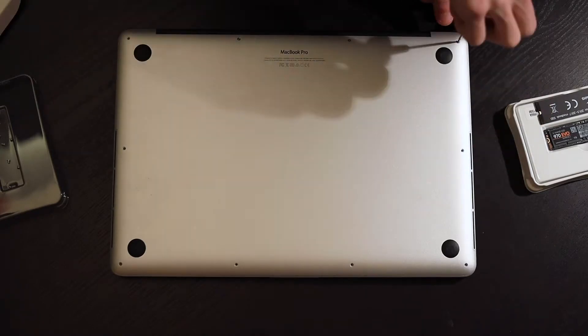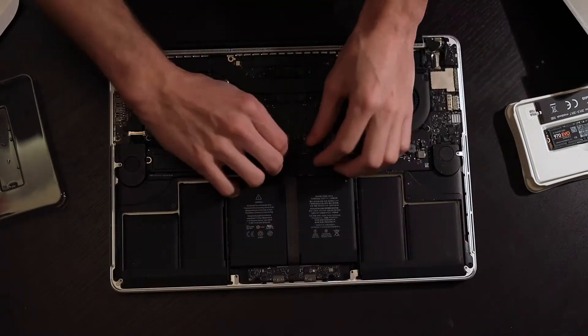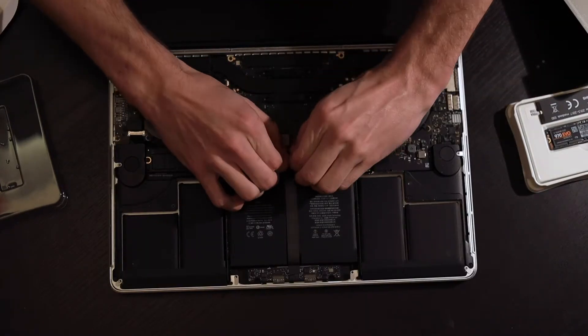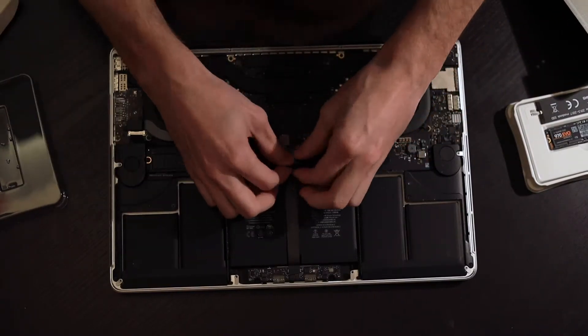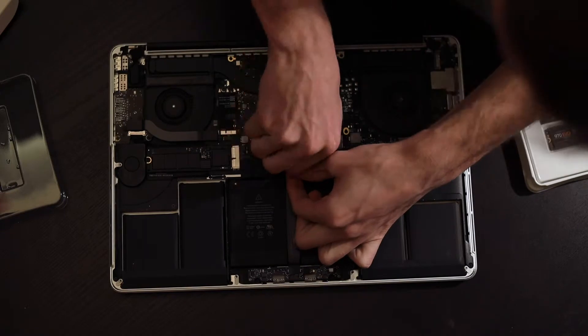Then open the back of it by removing these screws and then disconnect the battery connector here. You don't need to take the whole battery out, just disconnect it.